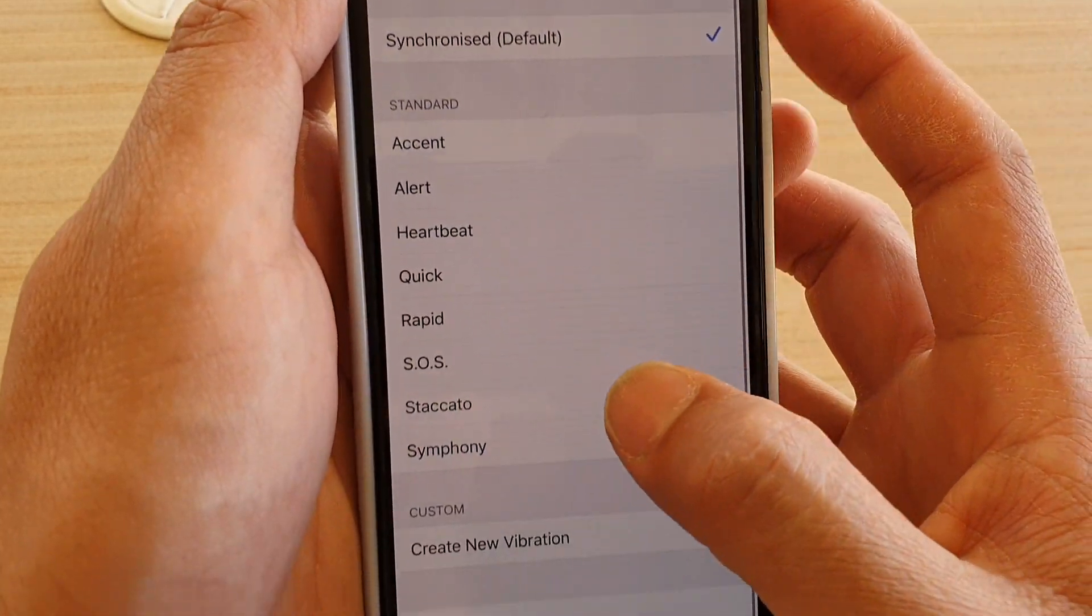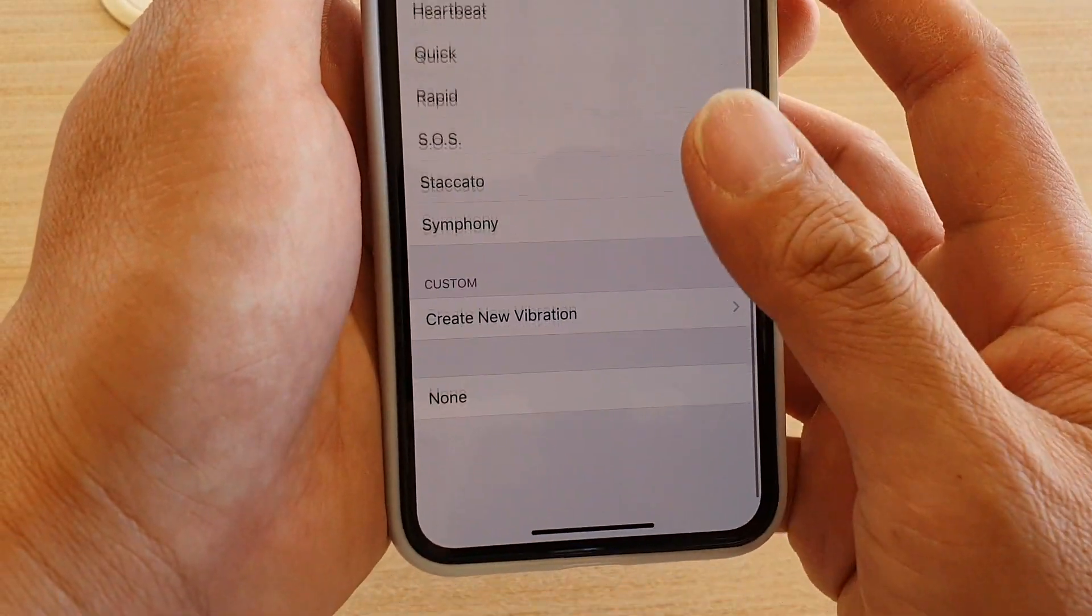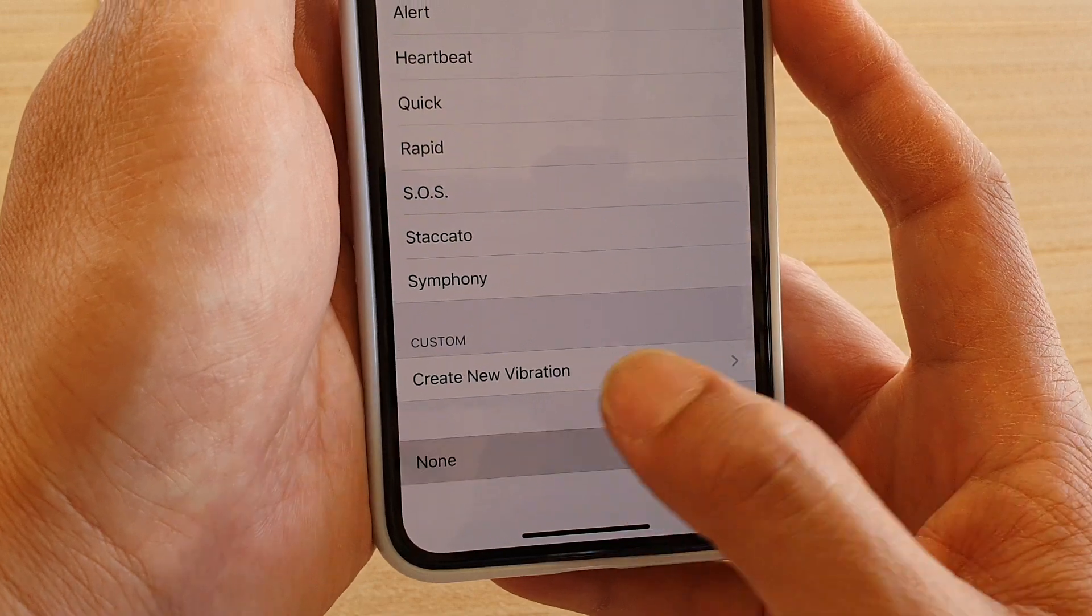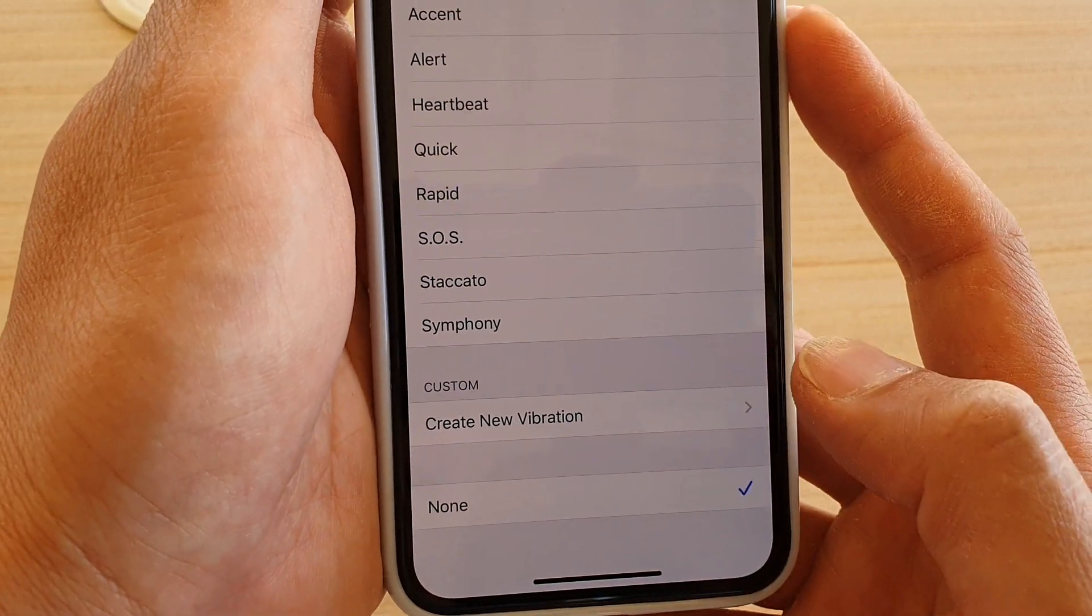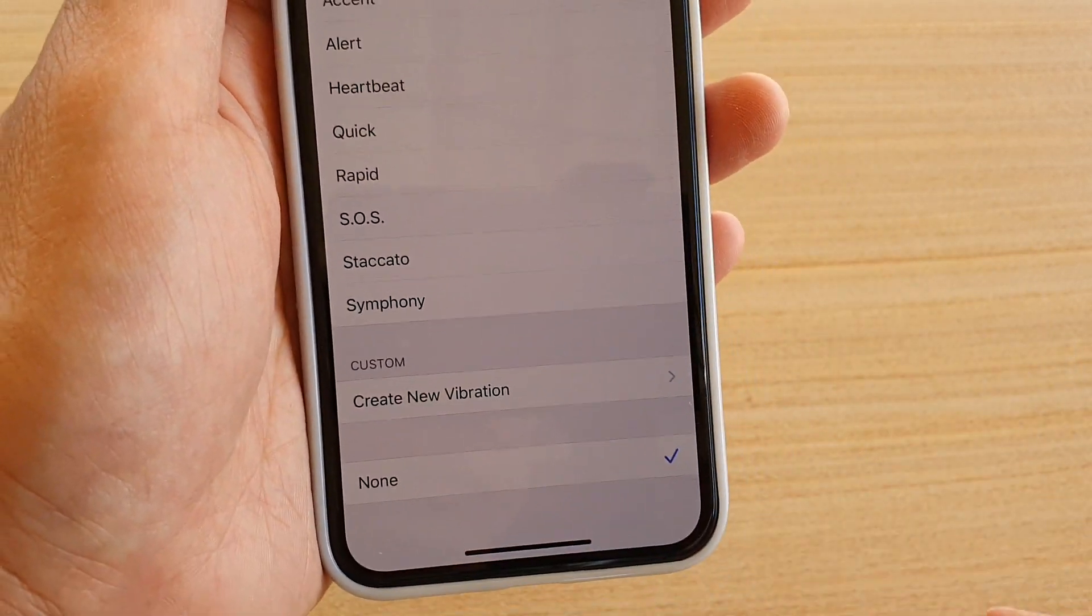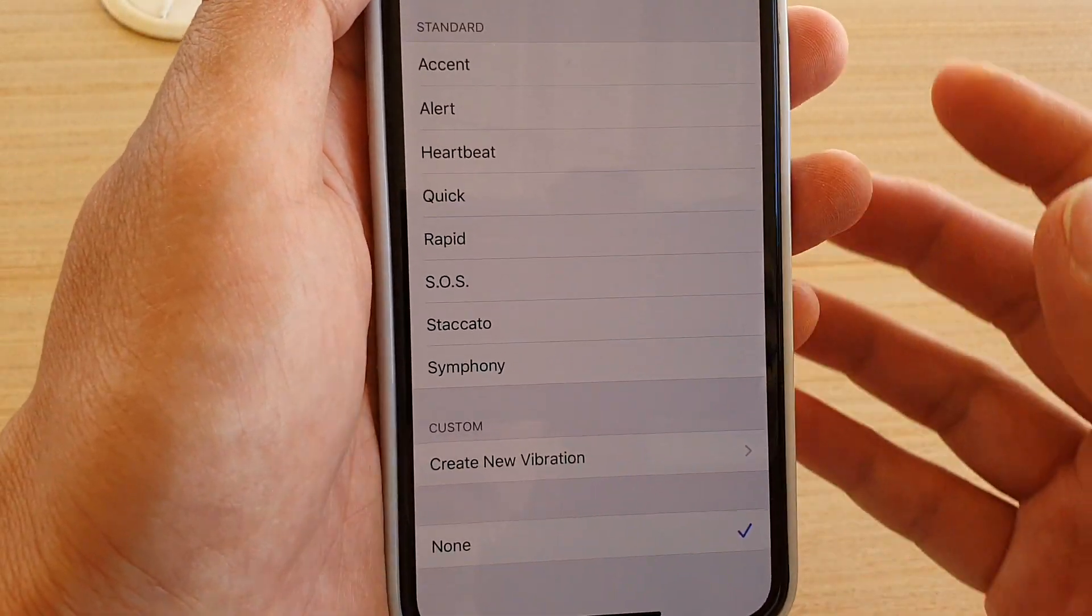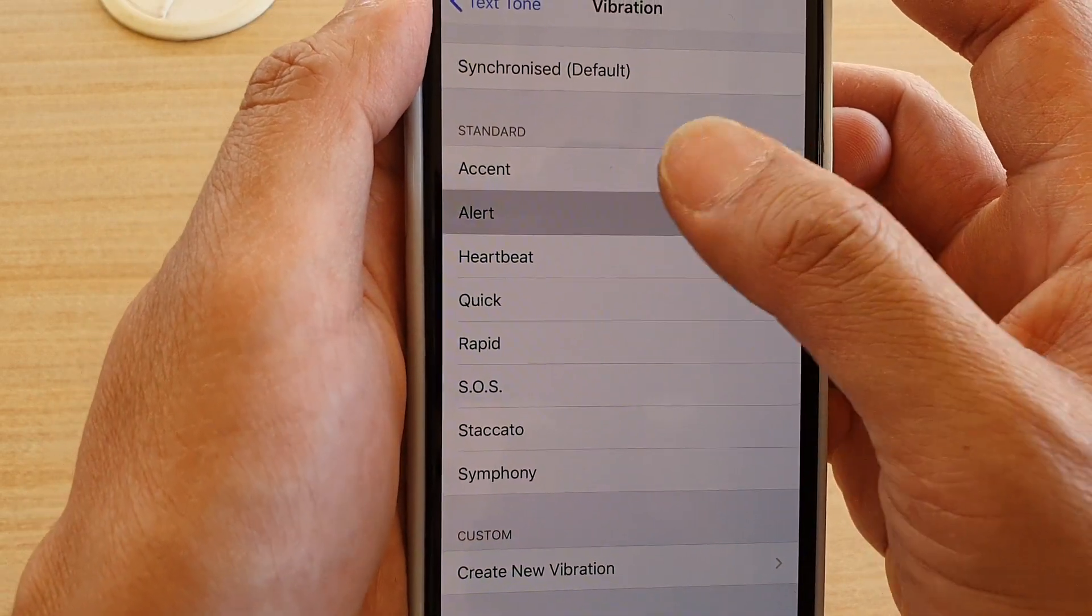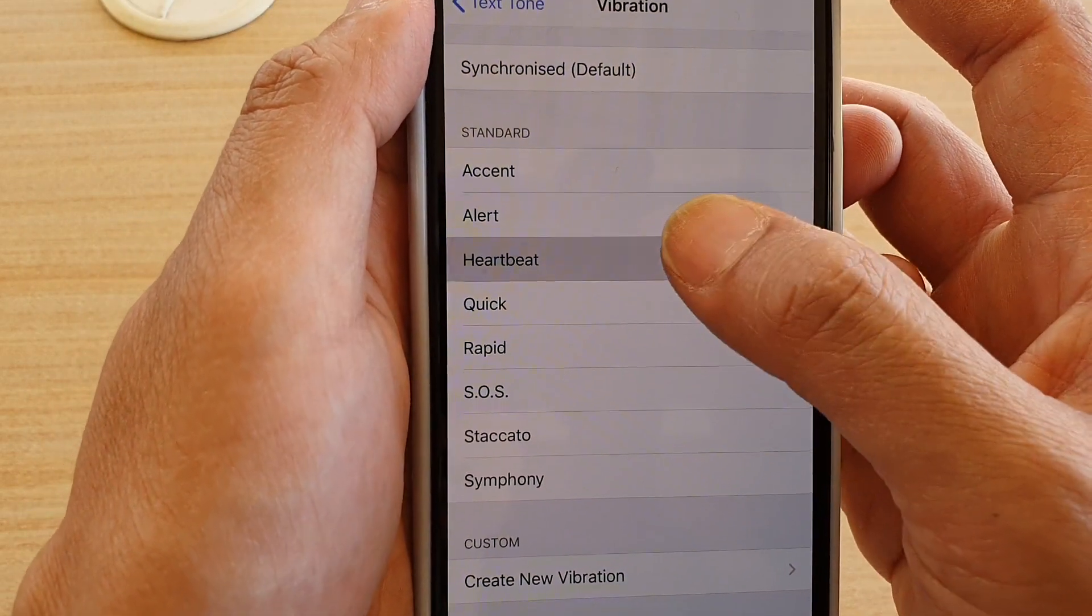If you want to turn off vibration, go all the way down to the bottom and tap on None. That will turn off vibration when you receive a new text message.